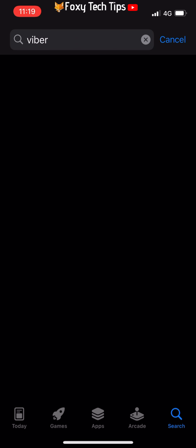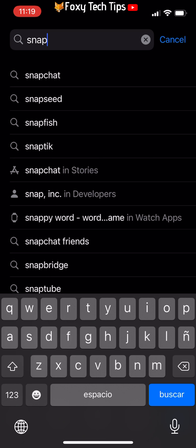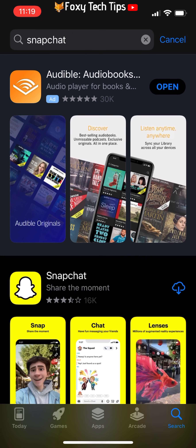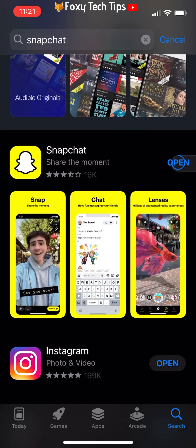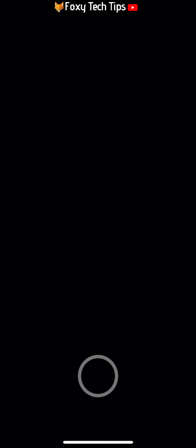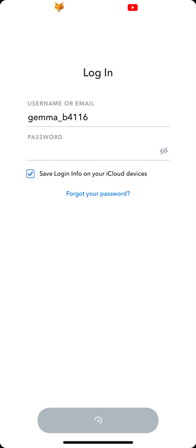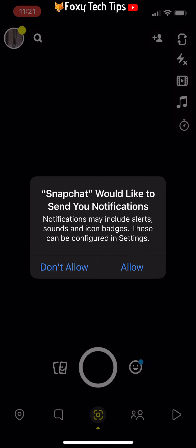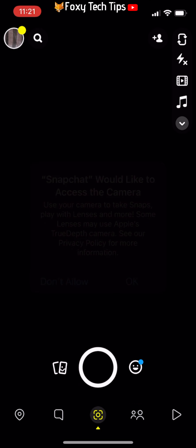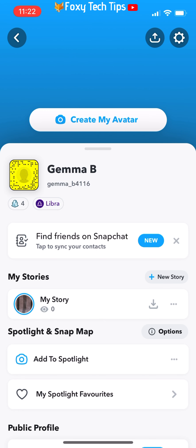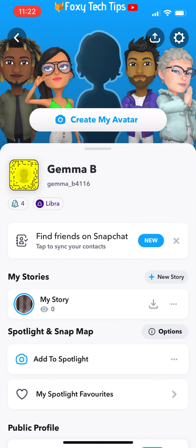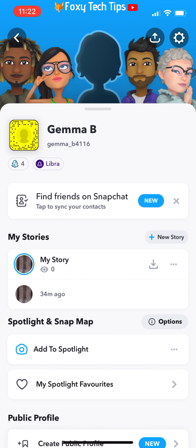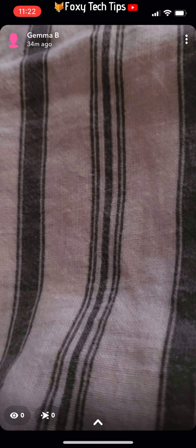You now need to go to the App Store and download Snapchat again. Once it has downloaded, open the app and log back in. You will have to accept the permissions again. When I log in to the first account that I created the story with and check the views, you can see that the views are still on zero. There is no evidence that you have viewed the story.